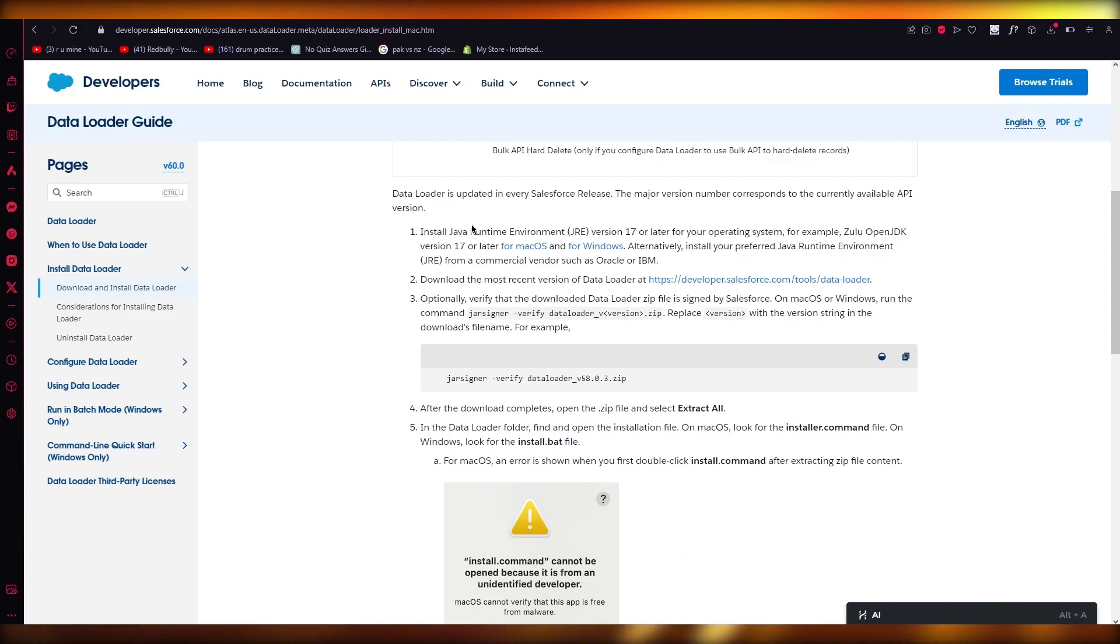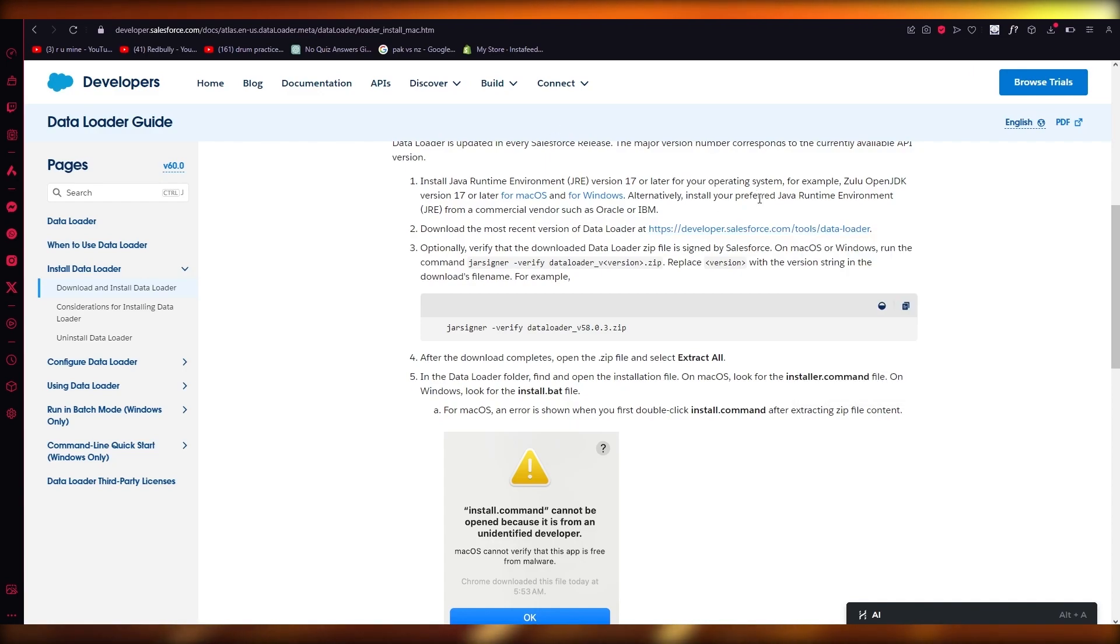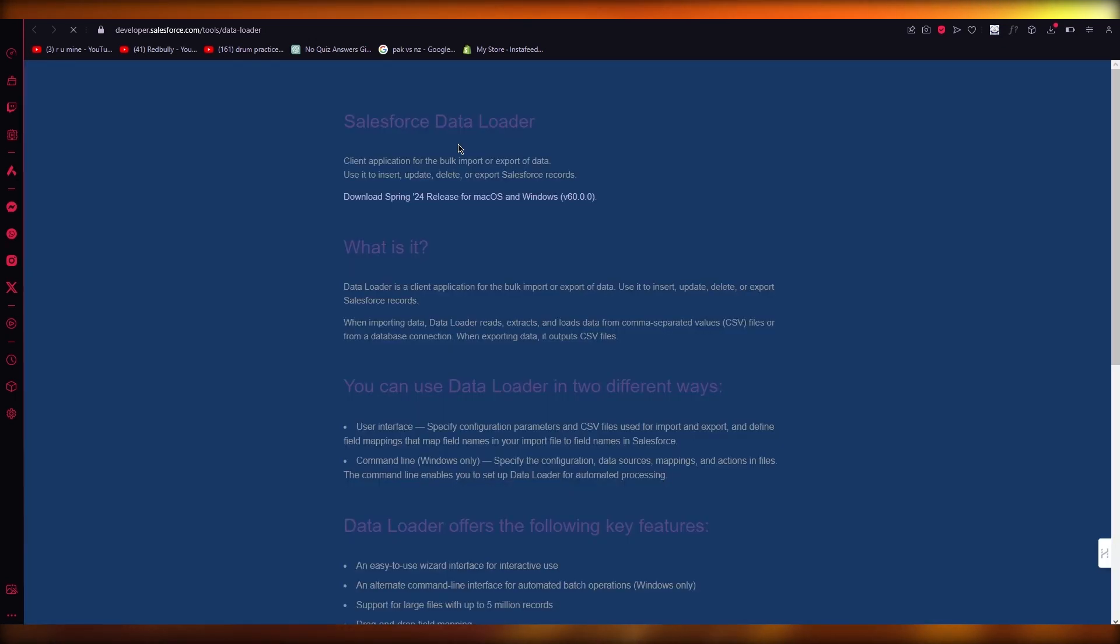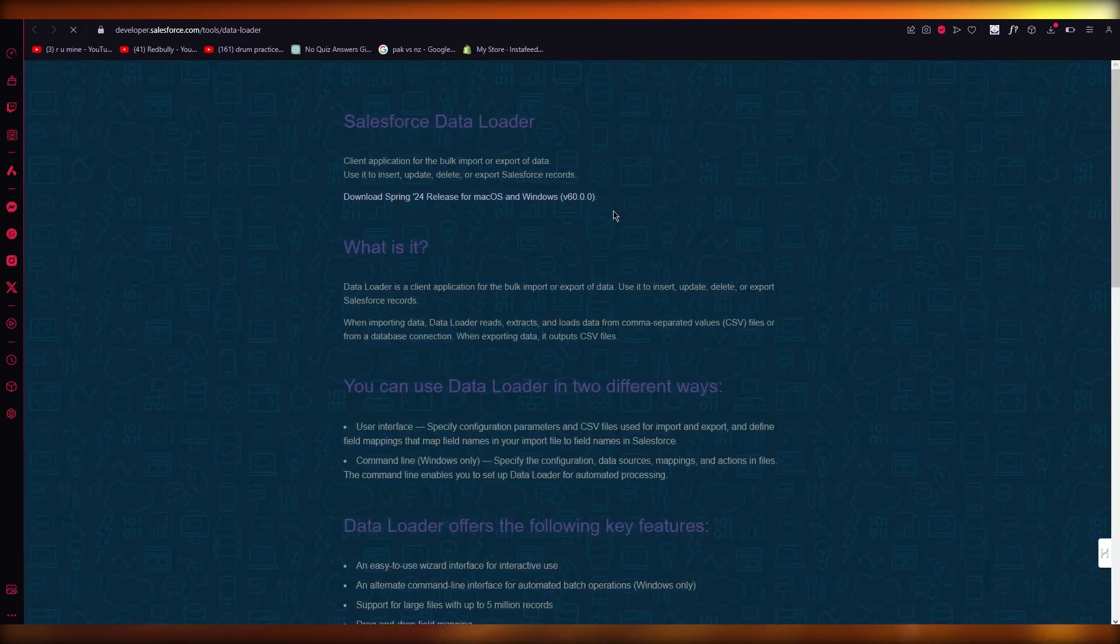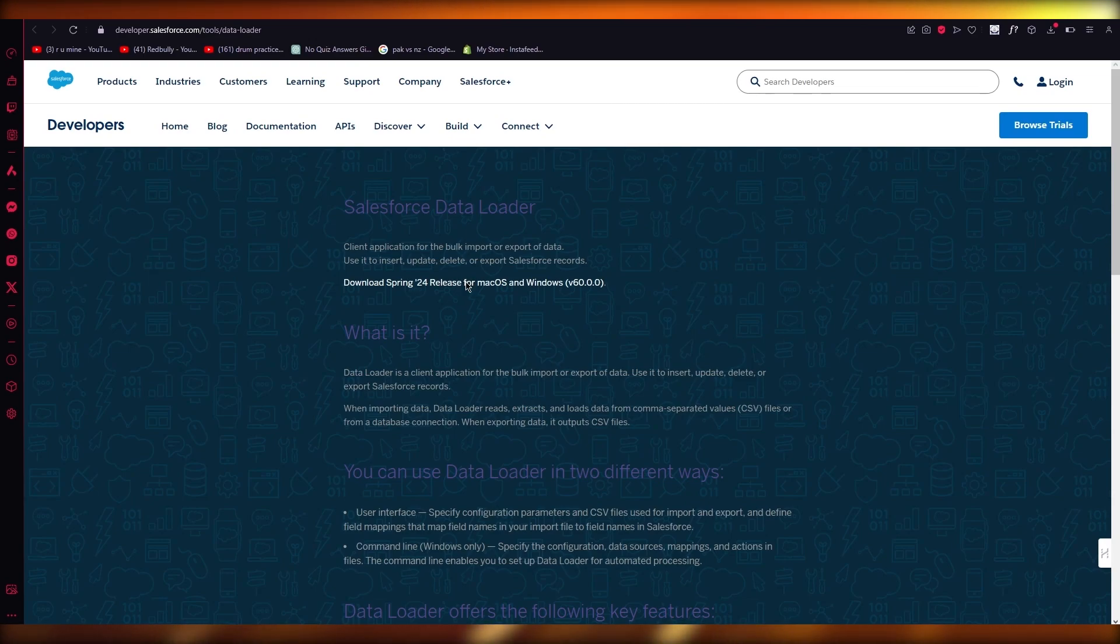Then you're going to download all these things - the JRE, IBM. And from here, you can download the most recent version of the data loader. It's going to load you into the tools. And once it loads you into the tools, it's going to bring you here. So you're going to download this.